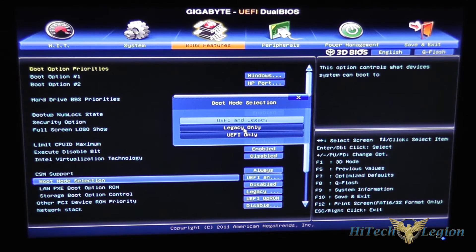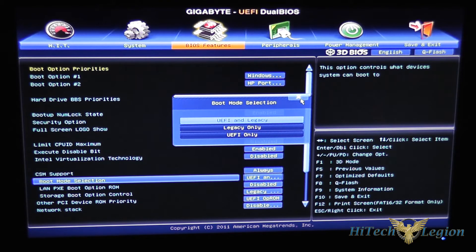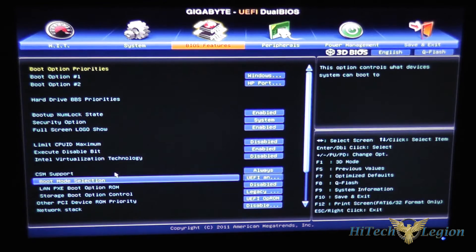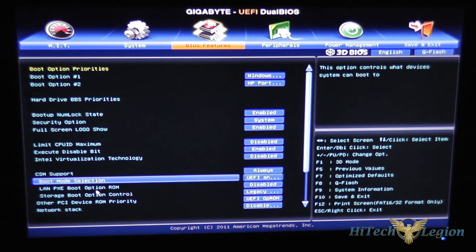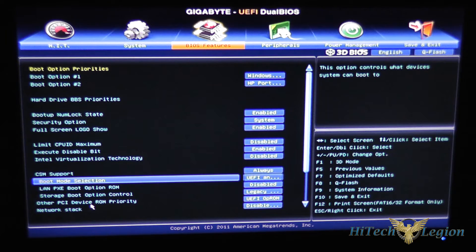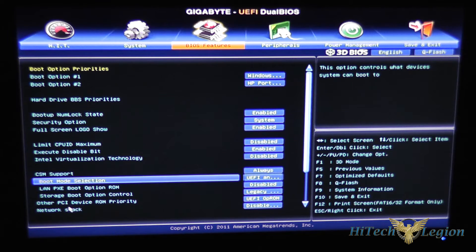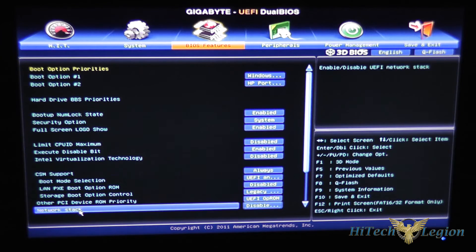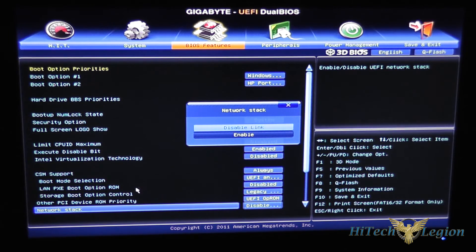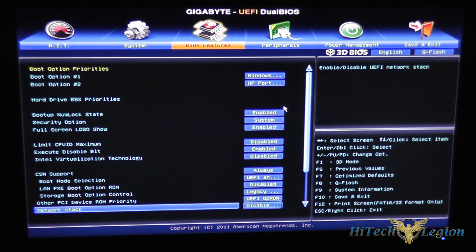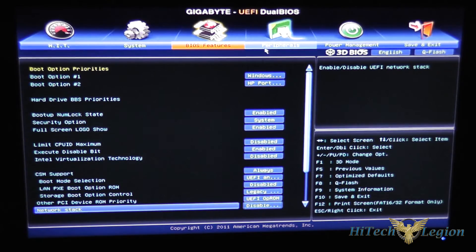You've also got boot options for PXE boot and other storage boot option control. You've got your network stack so you can set the network stack to enable and this will allow the UEFI BIOS to control the network stack while using the hardware.